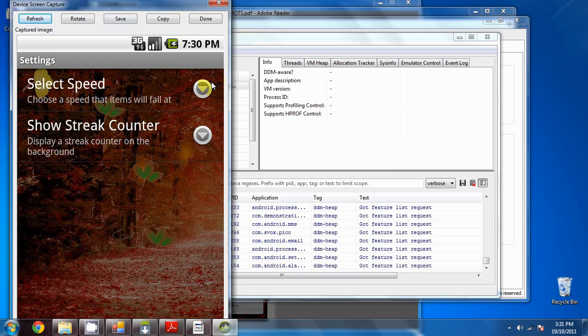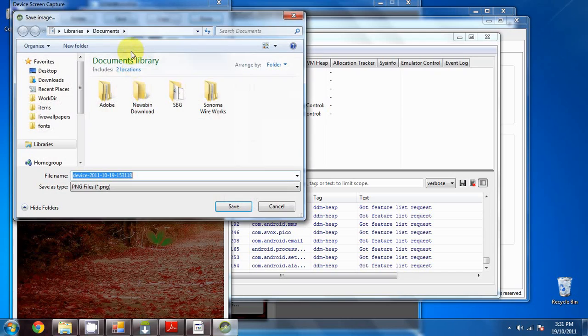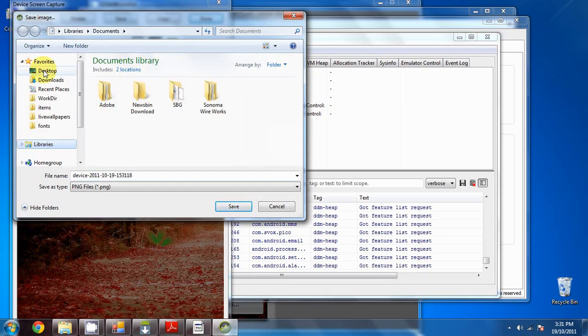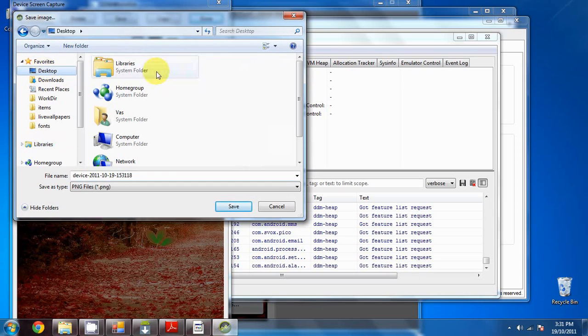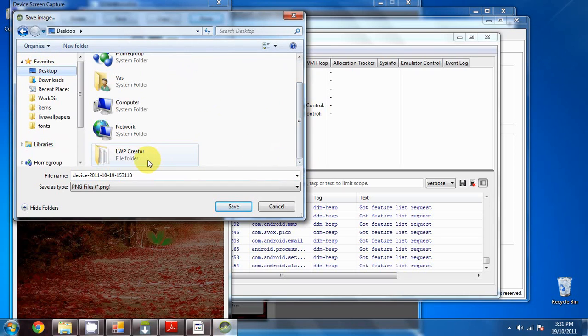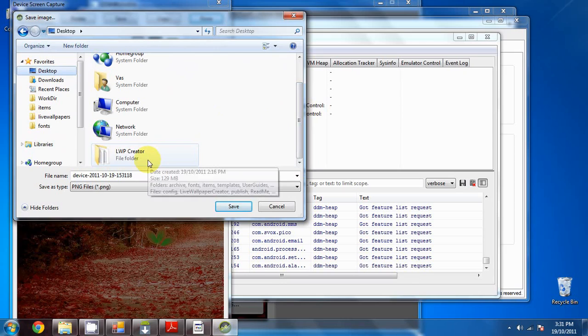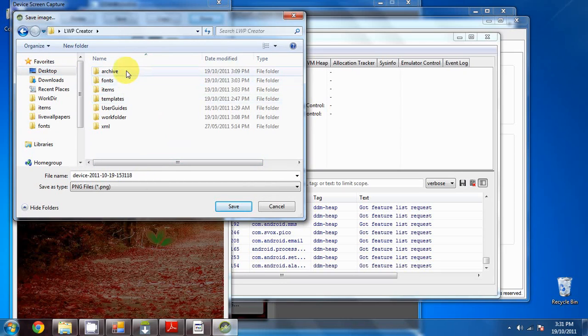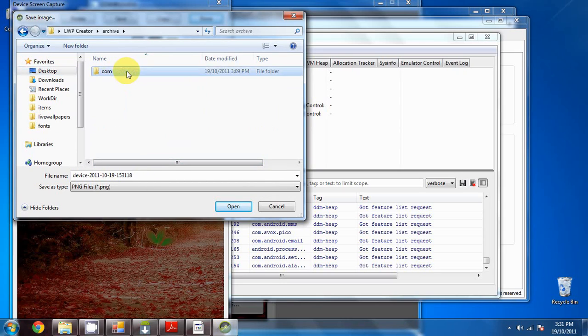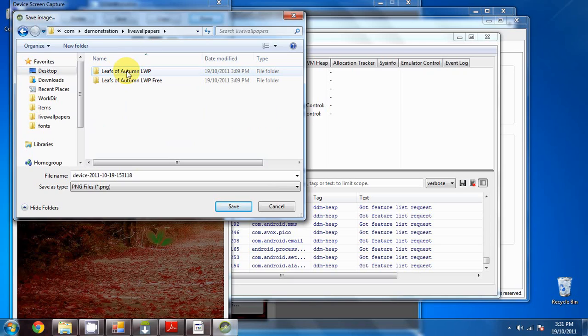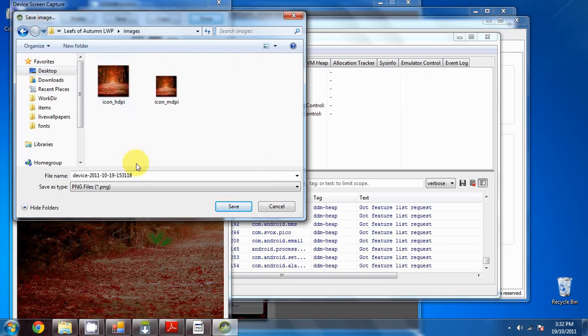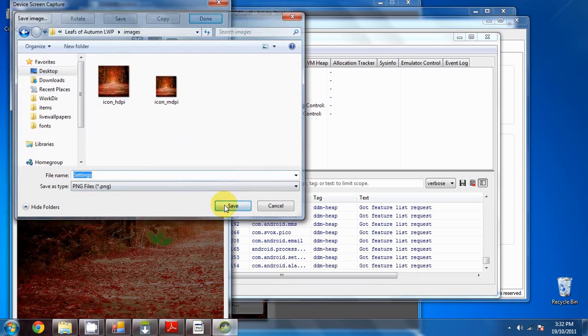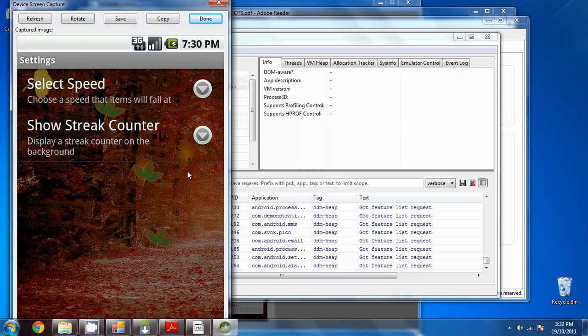Just give it a few moments. And there's our first screenshot. So we can save that. Good practice is to save it in the archive folder. If you go to desktop, WP creator, archive, dig down all the way, leafs of autumn LWP, and go into images. Call this settings. Click save.